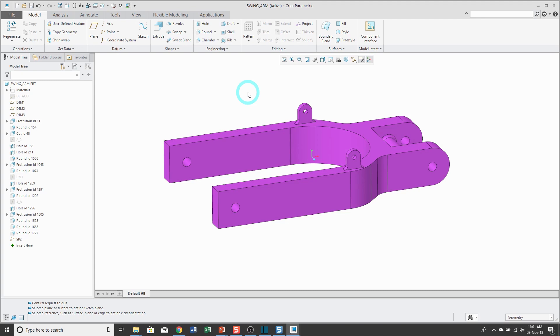In another video, I covered the basics of sketching. This is part one of a video series that's going to take a deep dive into sketch mode. This video is going to cover the sketch setup.